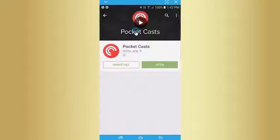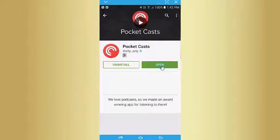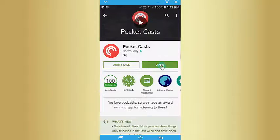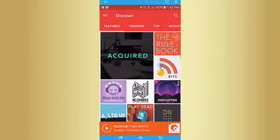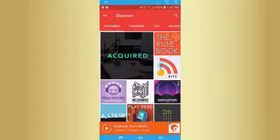Once you've installed it — by the way, this is a paid app, it's a couple of bucks. I'm not affiliated with this podcast app; it's just by far the best app out there, and it's the same on Android and iPhone.